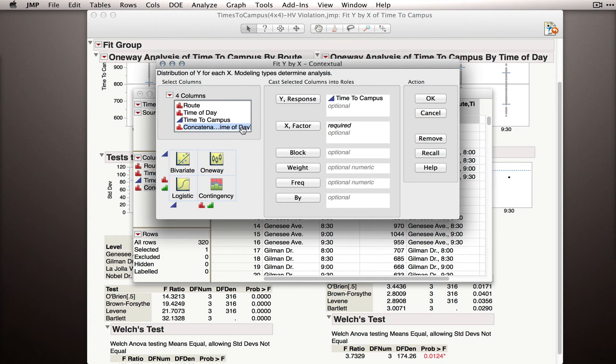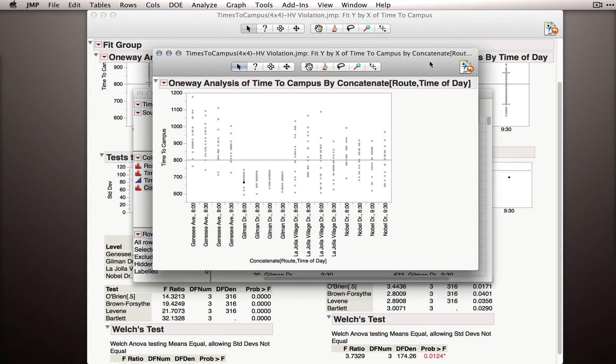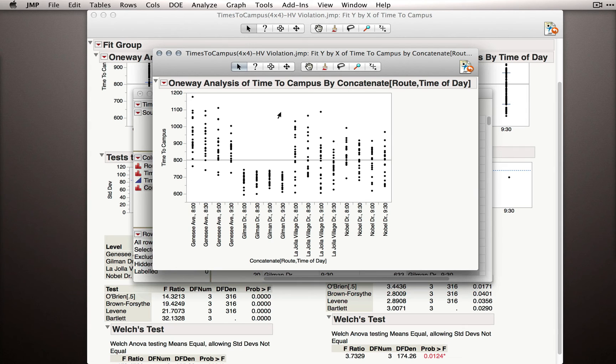I'll take this variable and put it into the x-factor. Notice what this returns. This returns an output showing each combination, not just each factor level, but each combination of the factor levels. Now we can look in more detail whether perhaps there is some specific time of day within each route that happens to be more or less variable.